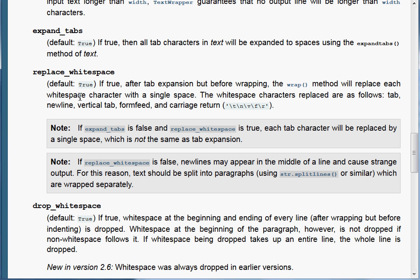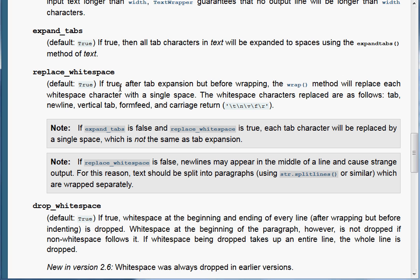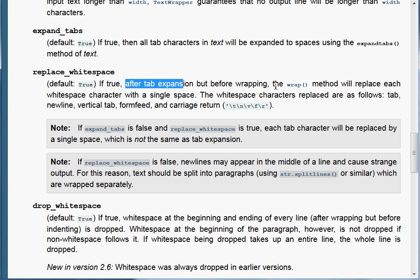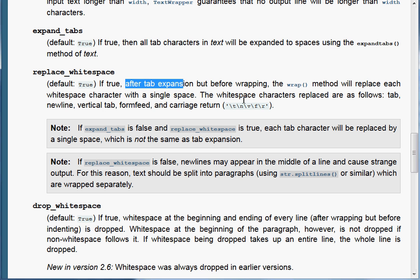The next attribute is replace_whitespace — by default this is true. After tab expansion but before wrapping, the wrap method will replace each whitespace character with a single space. We can see that's exactly what it's doing with these tab characters — they're being replaced with a single space. The whitespace characters replaced are: tab, newline, vertical tab, form feed, and carriage return. There are notes that say if expand_tabs is false and replace_whitespace is true, each tab character will be replaced by a single space.